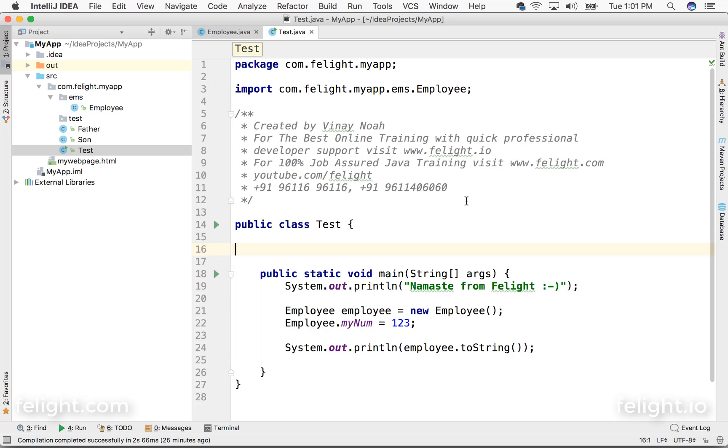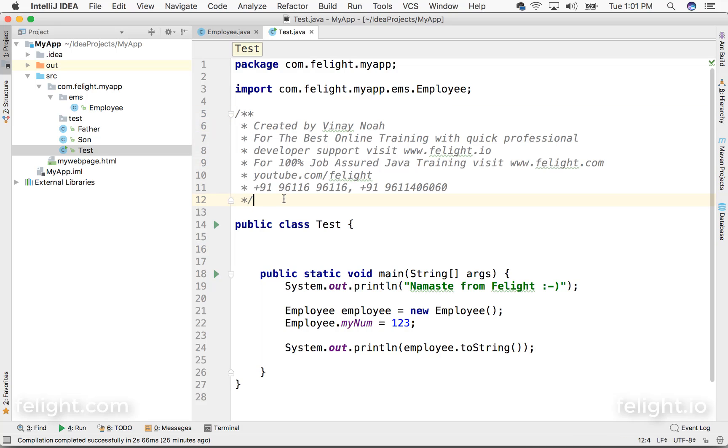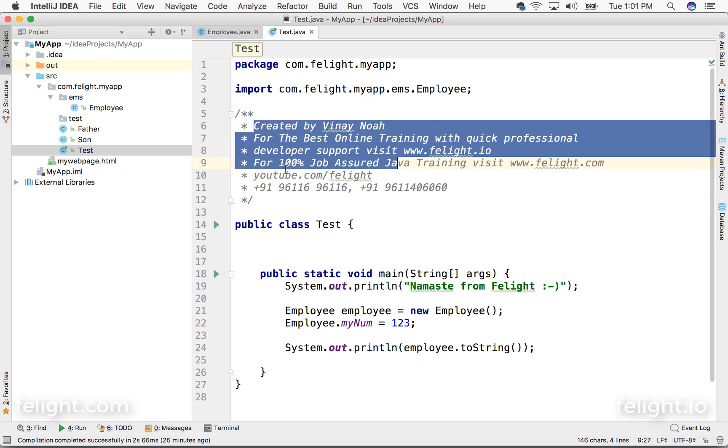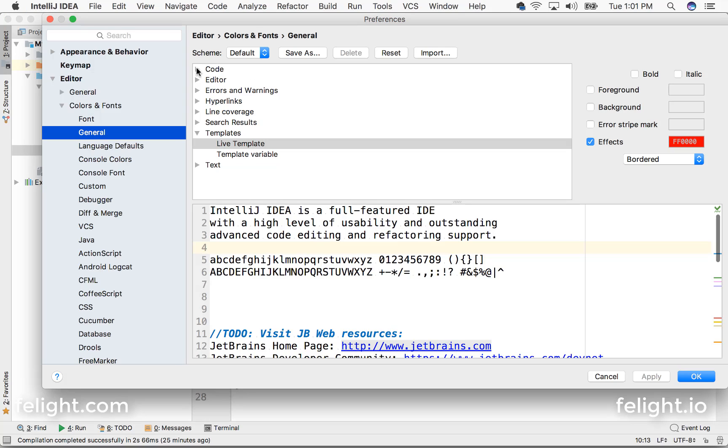File and code templates - basically the concept name is file and code templates, but the intention is to add something like copyright information or before the class if you want to add something like that, author information or something. You can go to preferences.